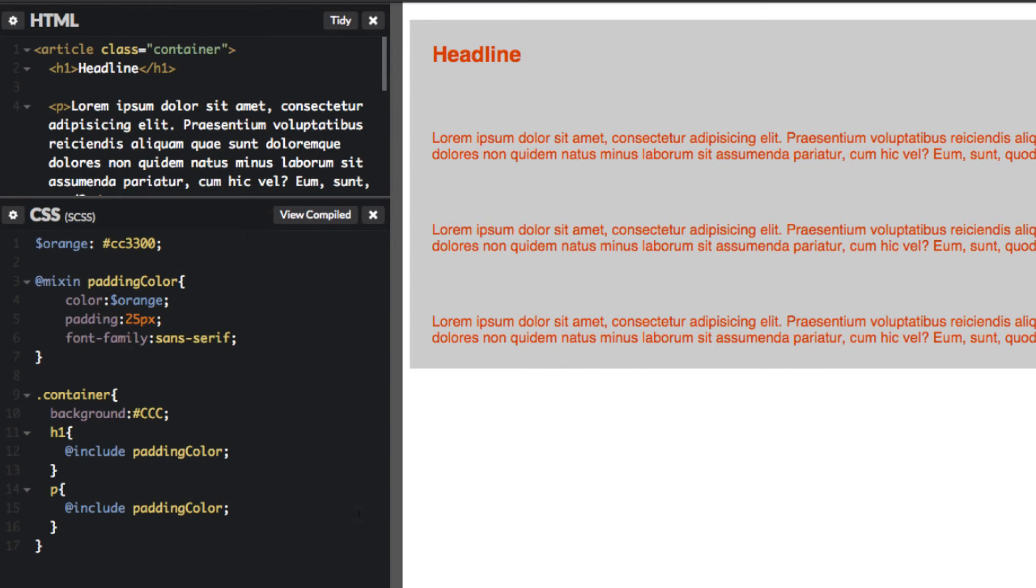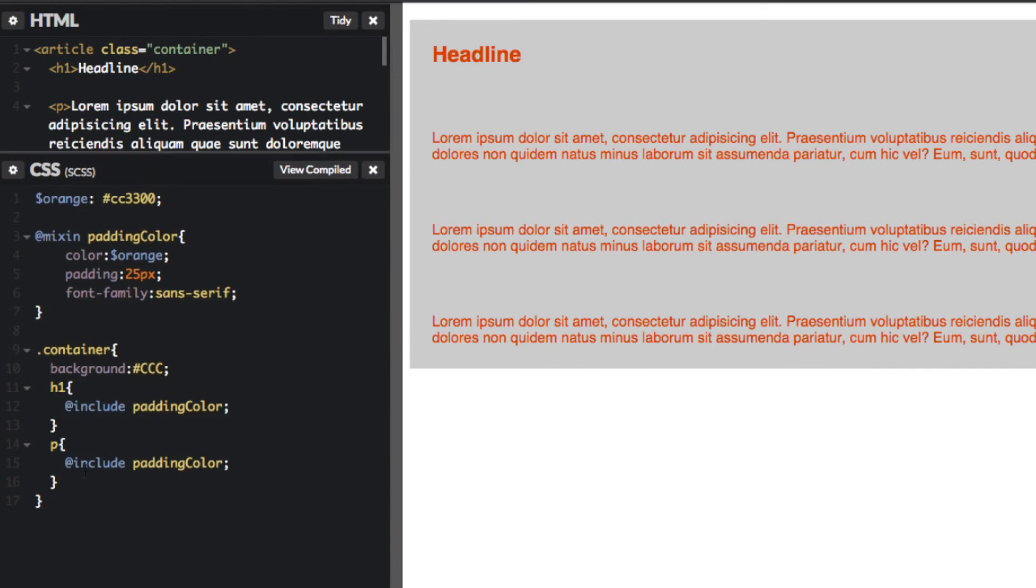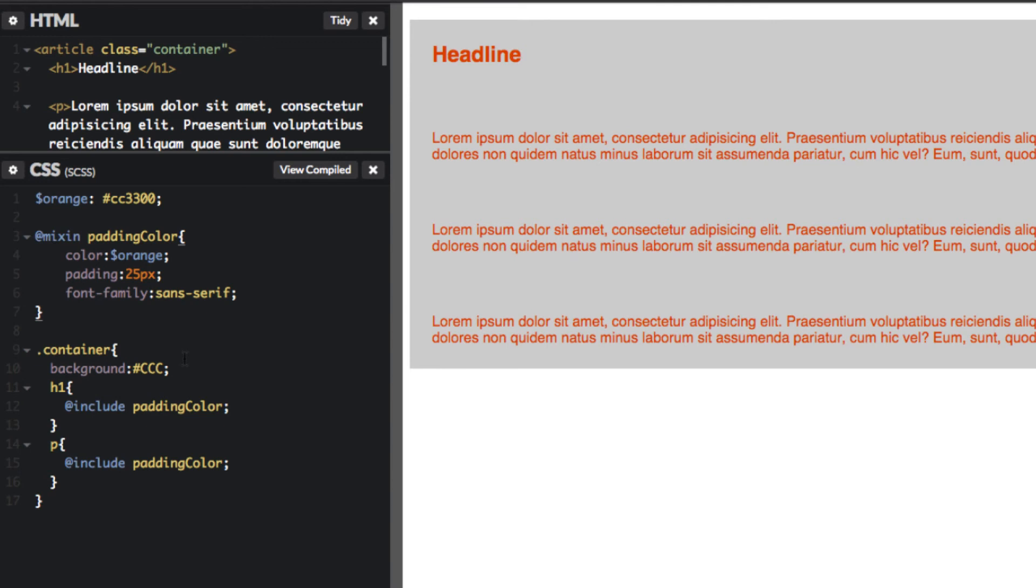As you build out your website, you can reuse this mixin and the colors and so on, which will really save you time. I recommend as you transition into working with SAS, just start with the basics first. Use CSS where you're comfortable, but start introducing things like mixins, variables, and nesting into your projects.